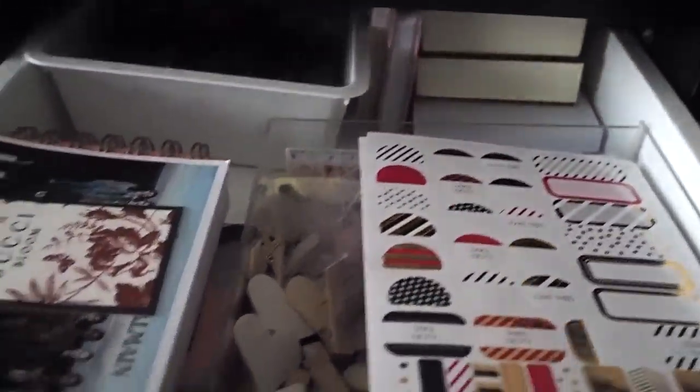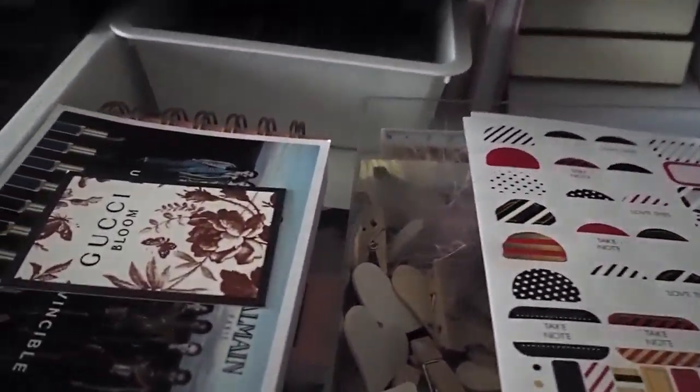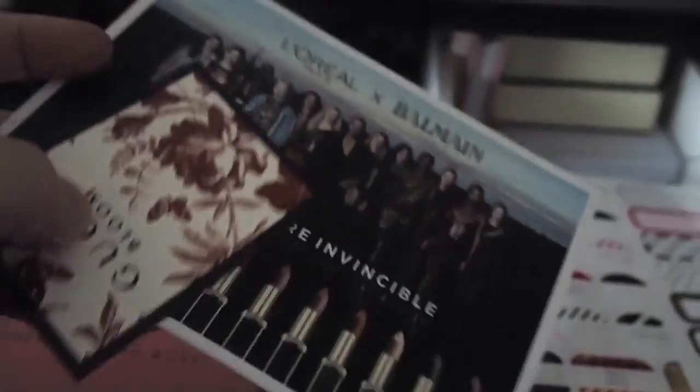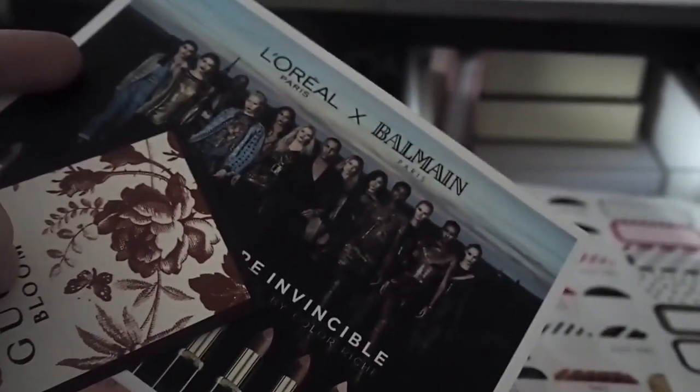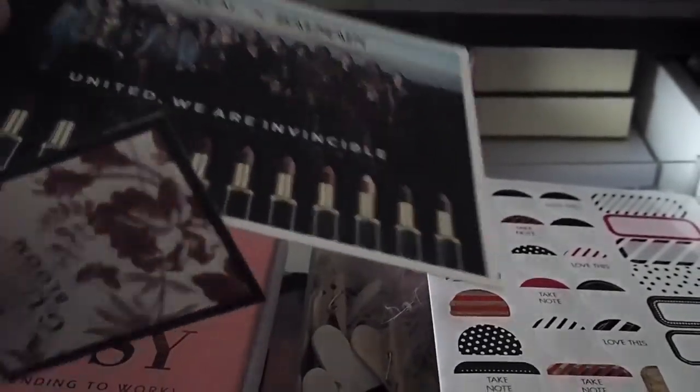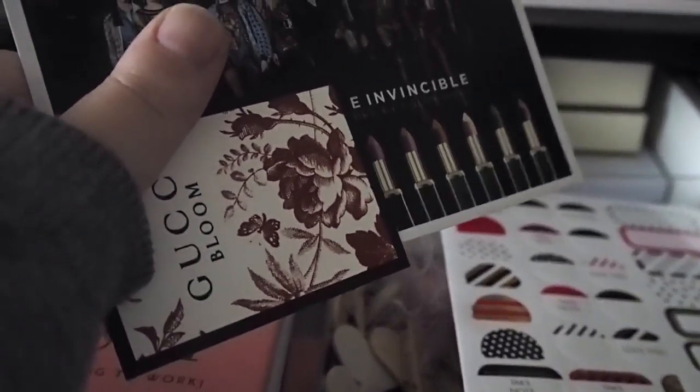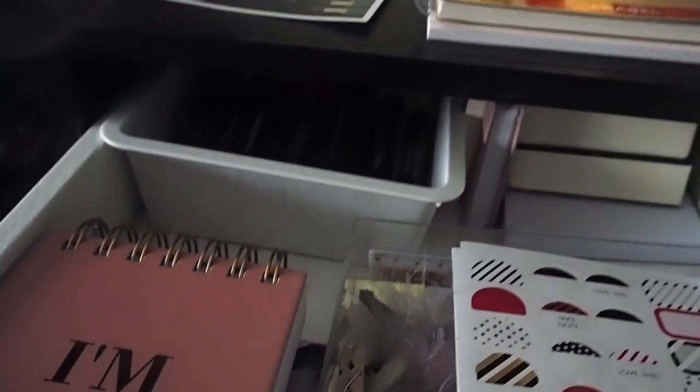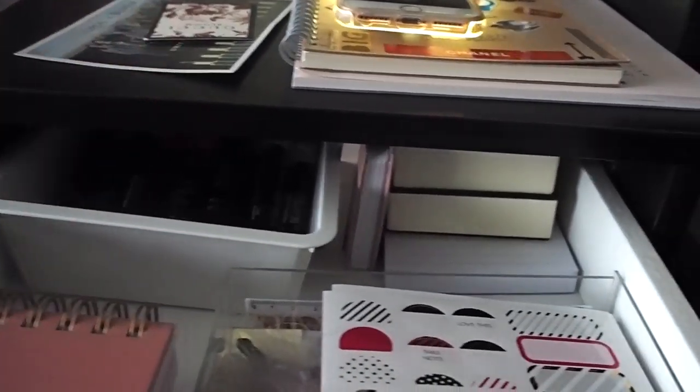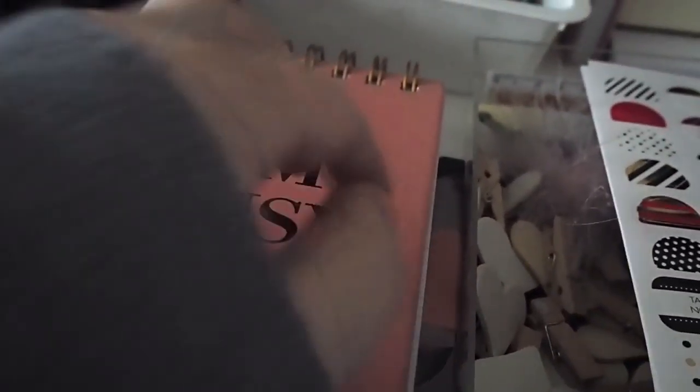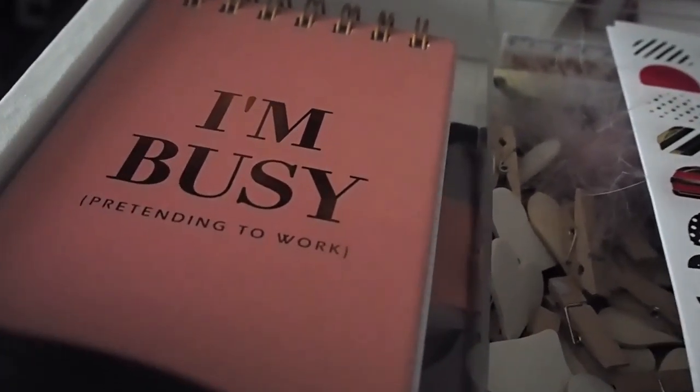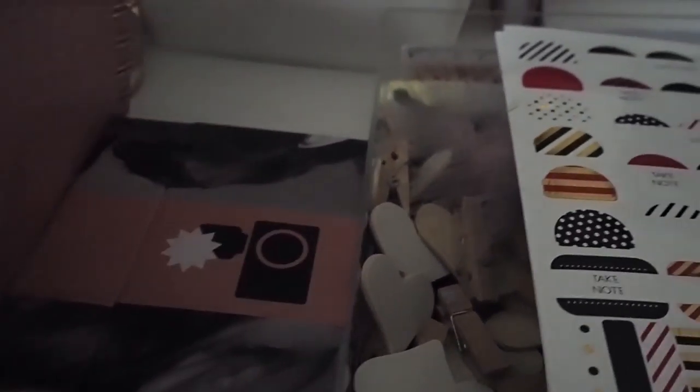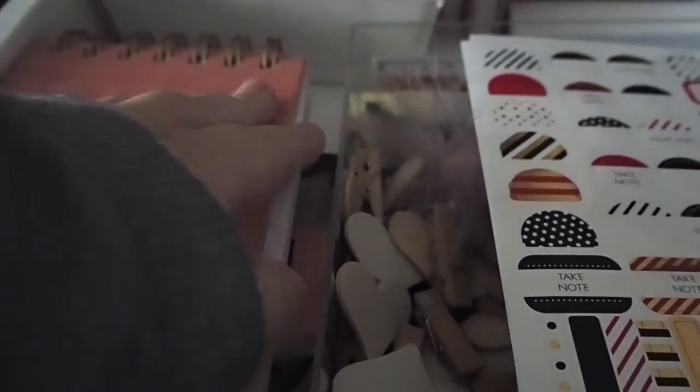Moving forward I've just got a couple of random bits. A L'Oreal postcard and the Gucci Bloom tester thing which smells amazing. I possibly have put that on my Christmas list. I've just got another notepad that says I'm busy pretending to work.